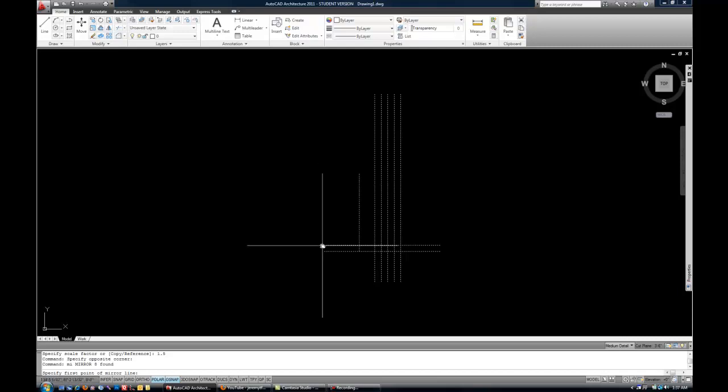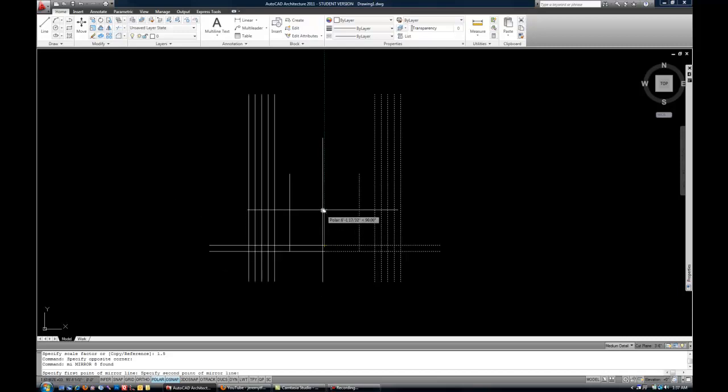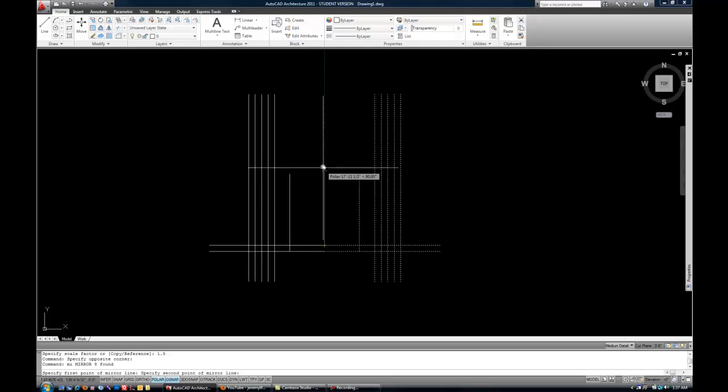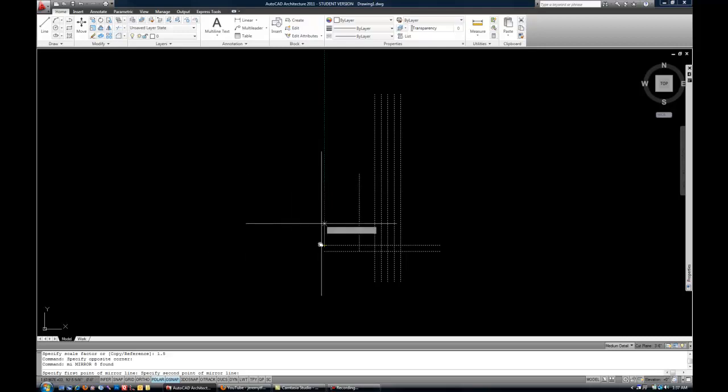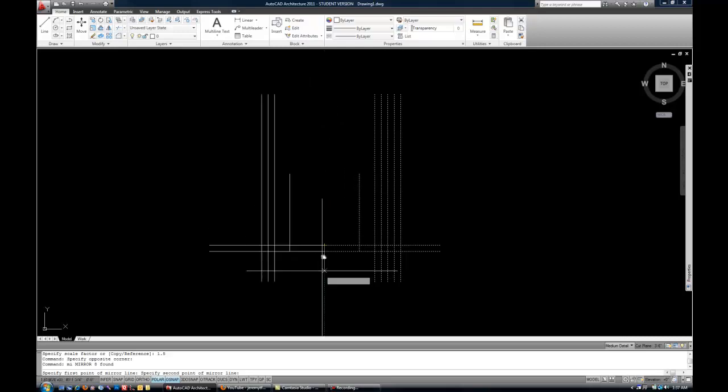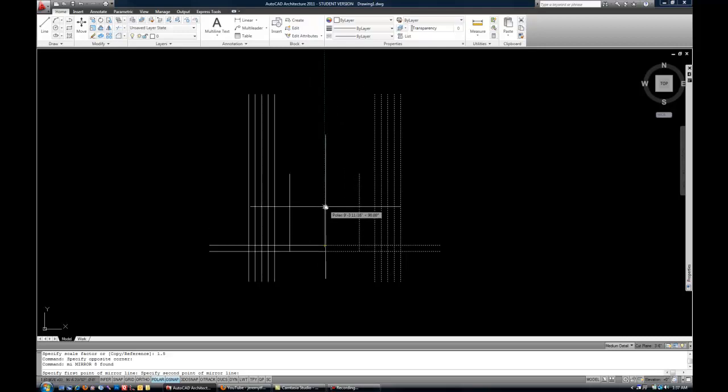Just to demonstrate, I'll select the endpoint here. Now, as I move my mouse in a straight up or down direction with polar or ortho, you can see how it's kind of offering or displaying what would happen if I clicked my mouse right now. You'd see how I get the symmetrical version of what I started with.